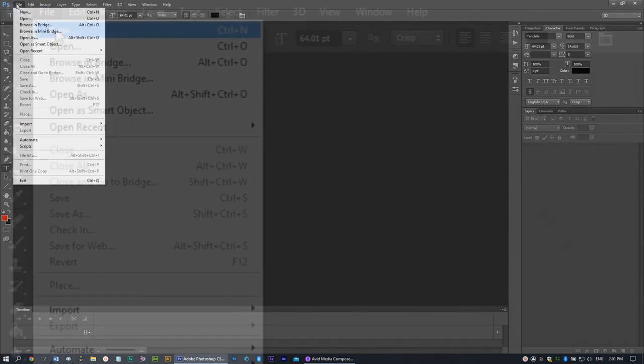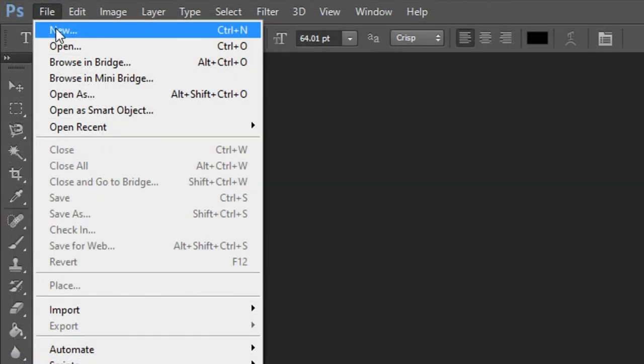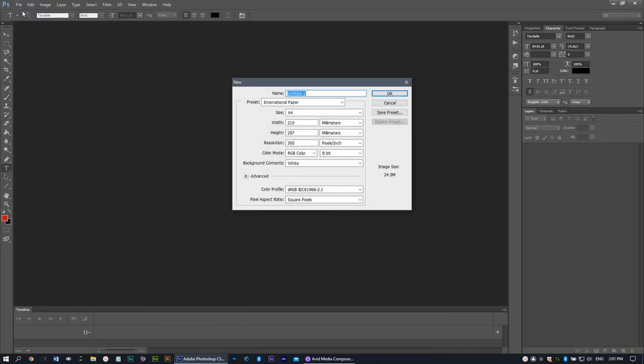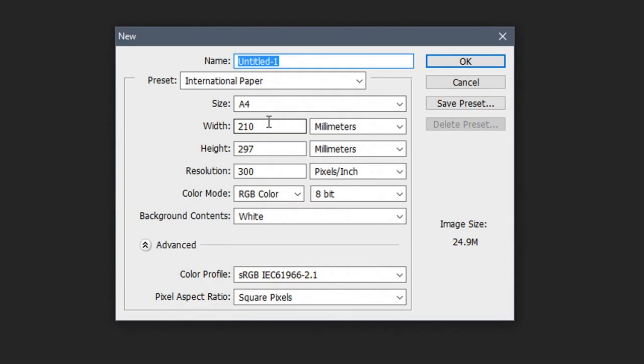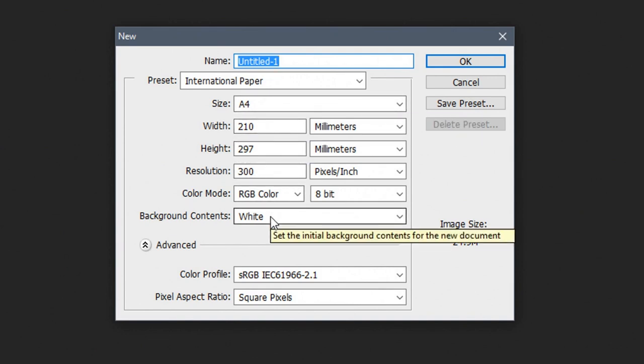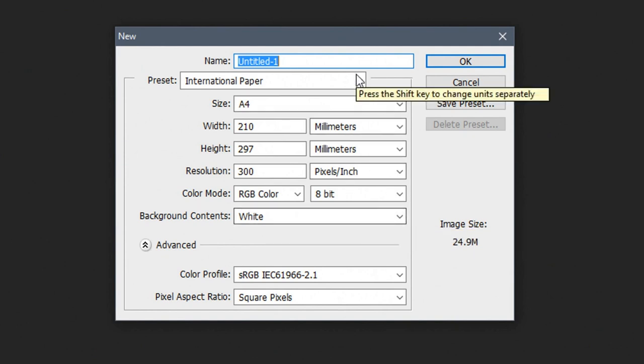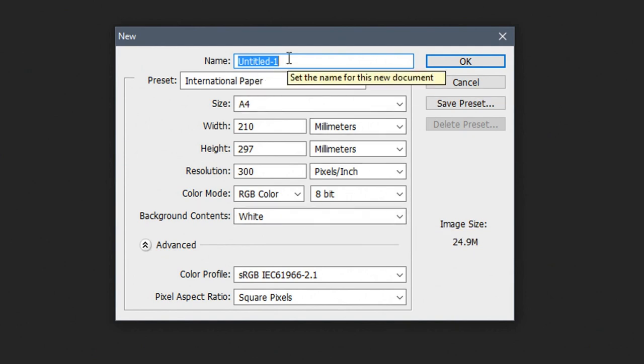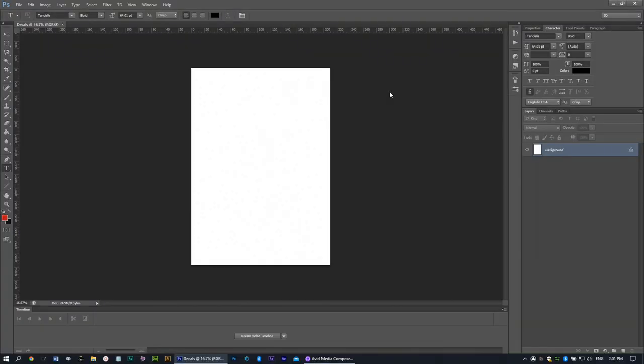The first thing to do is to set up a workspace. In this case a page. I'll go to the file menu and select new and then from the dialog there I select A4 from international paper. We'll be printing this out on an A4 size sheet. You can adjust this to the size of the paper that you'll be using in your country on your printer.